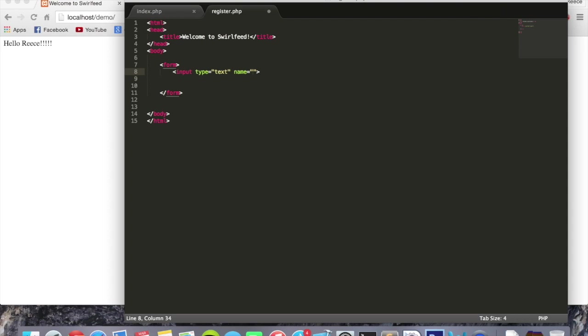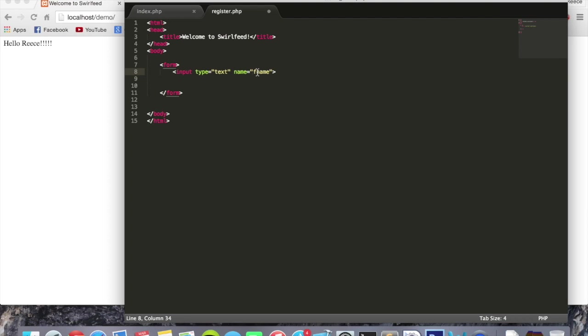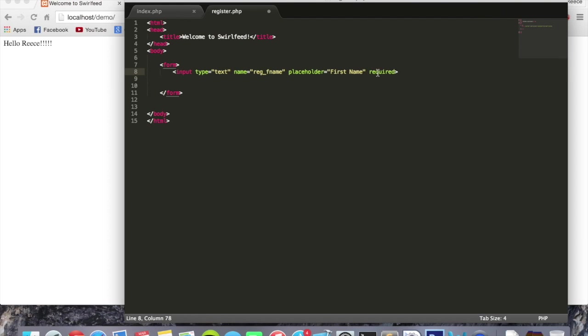We're going to call this reg underscore fname because this is going to be where the user enters their first name, but it's also for the register form. The plan is to have a register and a login form on the same page. If we just left it as fname, it'd be a little more confusing whether this fname field is for the register form or the login form. So we'll just call it reg underscore fname. We're going to put a placeholder first name and we're going to put required. Required means that the form will not be able to be submitted if there's no text in there. So we can copy and paste this now.